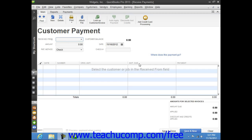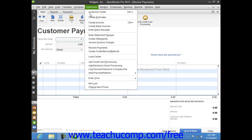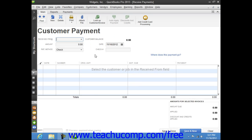To do this, open the Receive Payments window by selecting Customers and then choosing the Receive Payments command. Then select the customer or customer job who sent you the payment from the Received From drop-down.